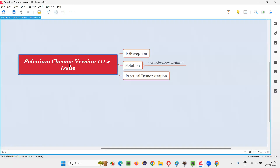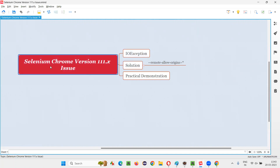So guys, you got the solution on how to resolve this problem with running Selenium automation scripts on Chrome browser in this session. That's all for this session. Thank you. Bye.